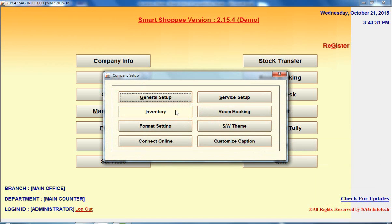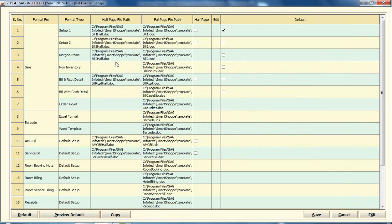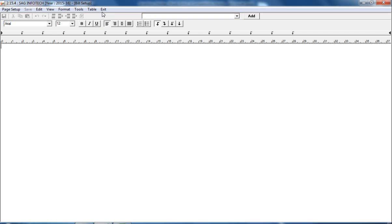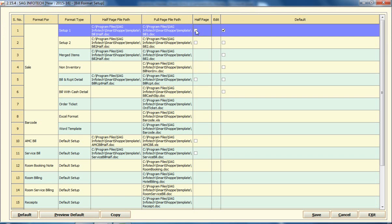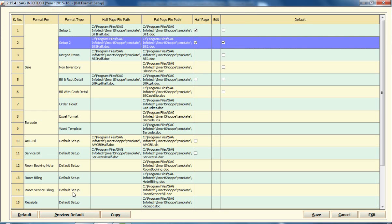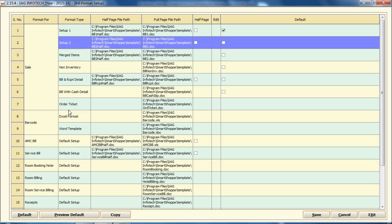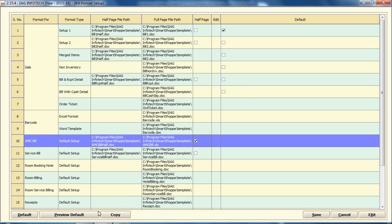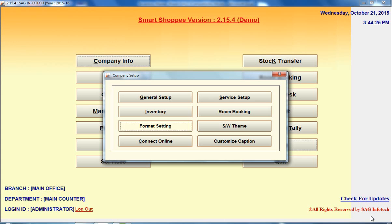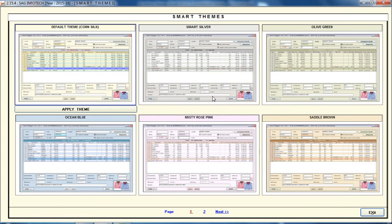There are also Option Settings where you set particular options or formats. For example, there is a bill format — you can set a half-page bill or a full-page bill. Click on Default and then click on Print Preview, and this type of bill can be easily generated with the software. We also give you barcode facility, AMC bills, and other bills related to hotel billing or room billing. You can also set our themes — right now we give you two to three types of themes, like Ocean Blue color, and you can select your theme.